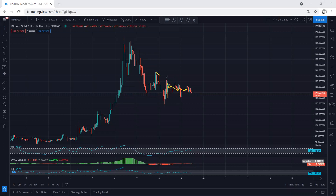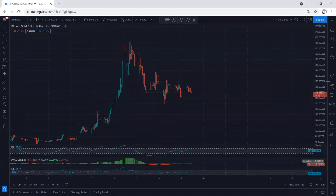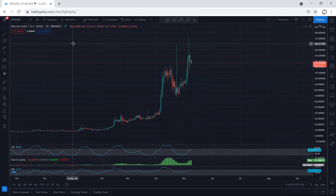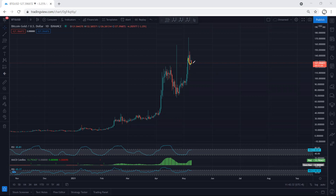Similar to other corrections, we have this internal flat and we want to see the best case is the price retest the 120 level. First we start with the higher time frame. Based on the daily chart, we are looking at this correction. We can see the price broke the previous stop and we have a divergence. The question is how deep this correction can be — can we expect a flat or not?